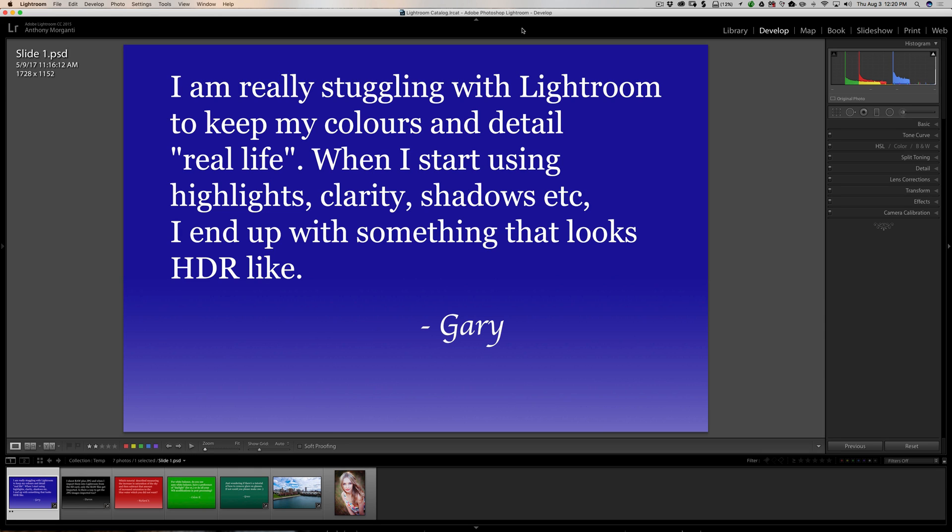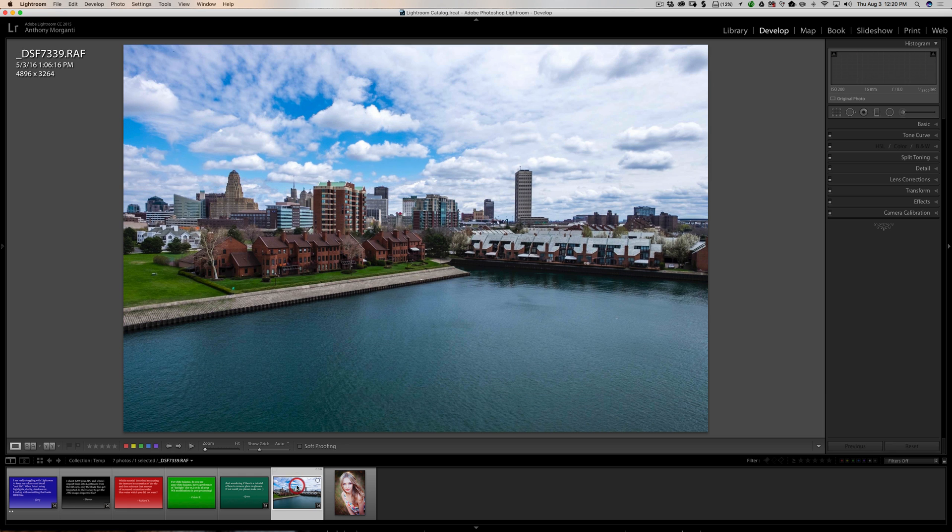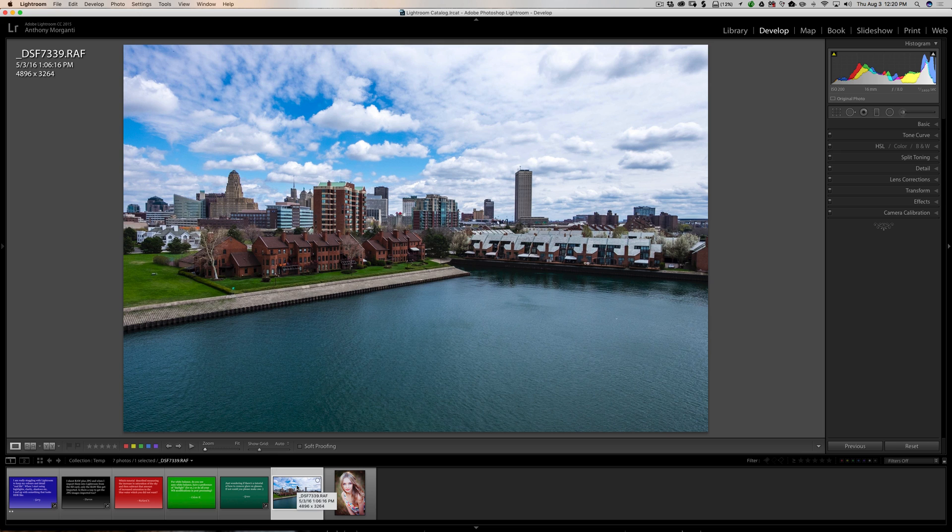Our first question is from Gary. I am really struggling with Lightroom in keeping my colors and detail real life. When I start using highlights, clarity, shadows, etc., I end up with something that looks HDR-like. All of us run into this now and then. It's very easy to just over-process our images.